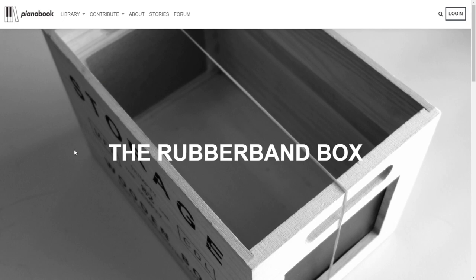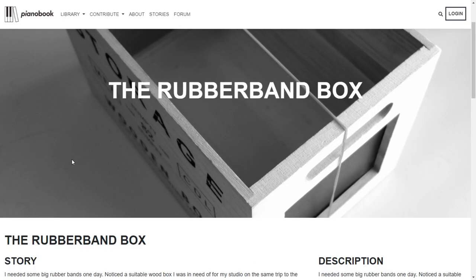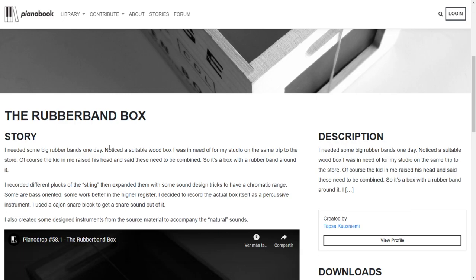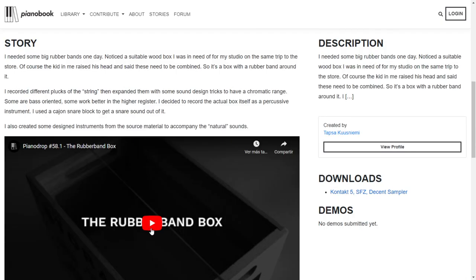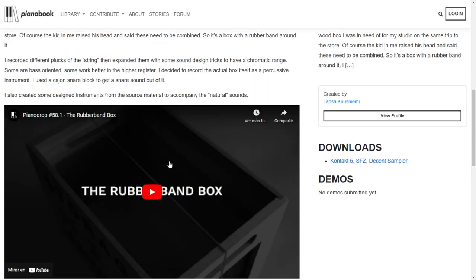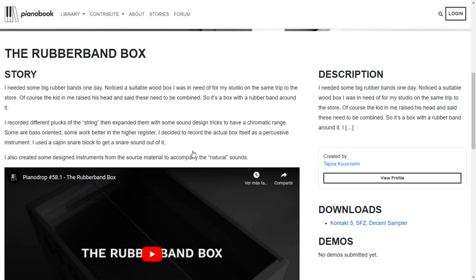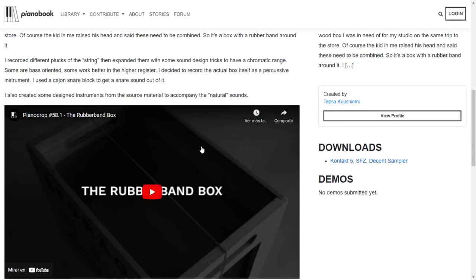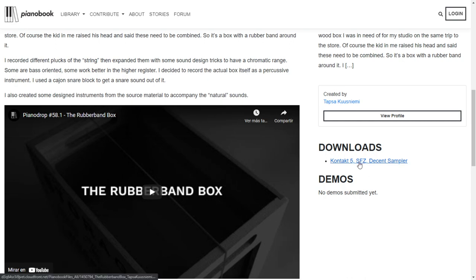Here at the website of PianoBook there's a new VST instrument available — the rubber band box. You can watch this video to check out some audio demos. In case you don't have Kontakt to use this VST instrument, you can use it on Decent Sampler, which is like a free alternative to Kontakt. To get it, you just click on this button and the download starts immediately.